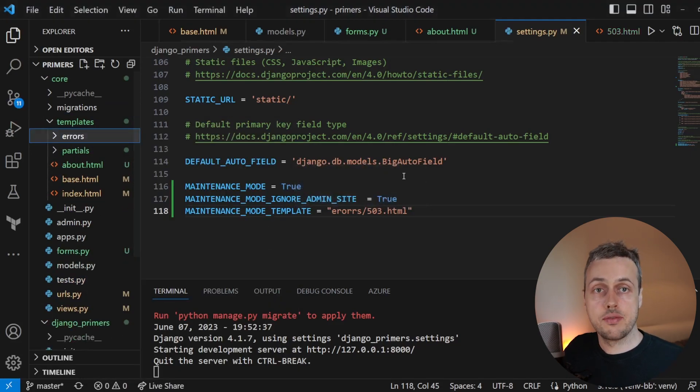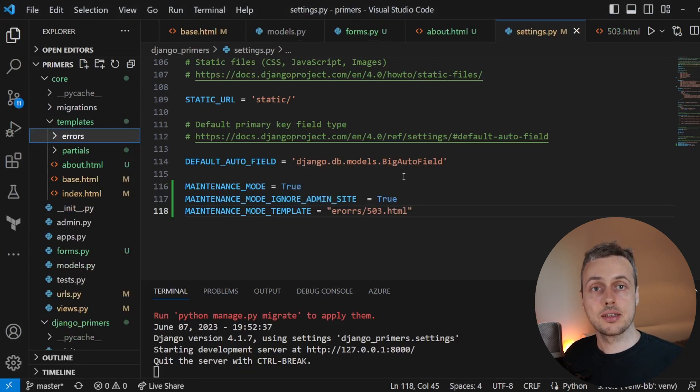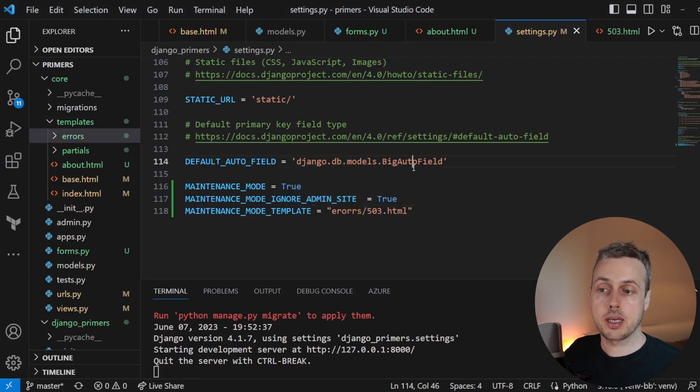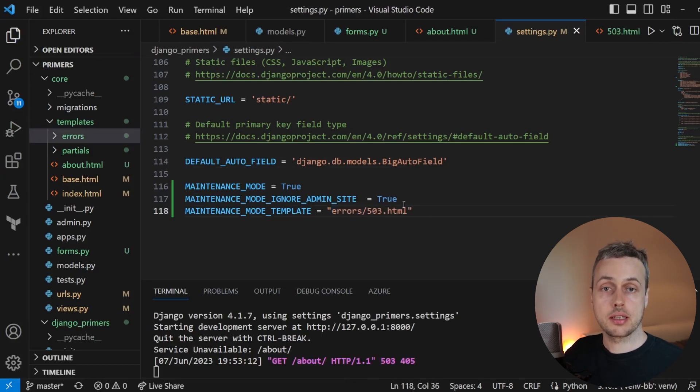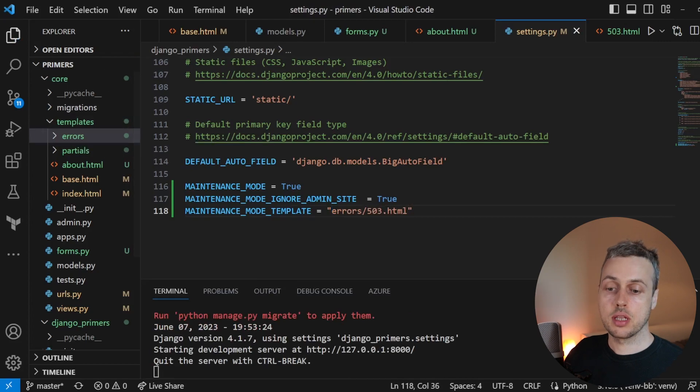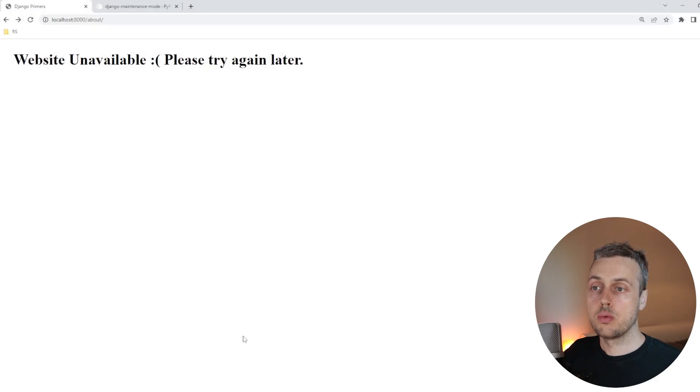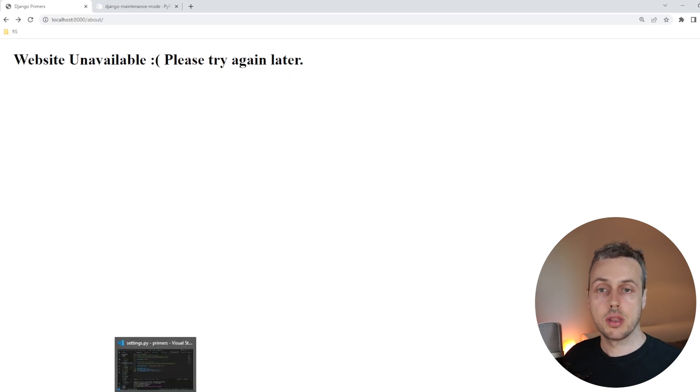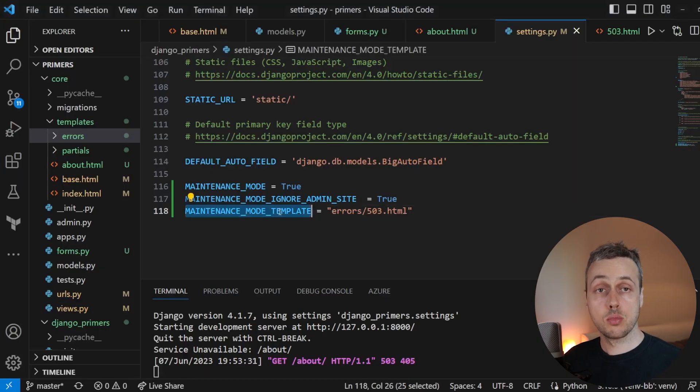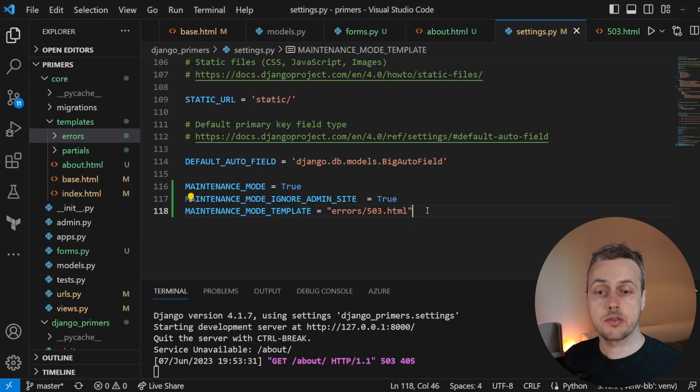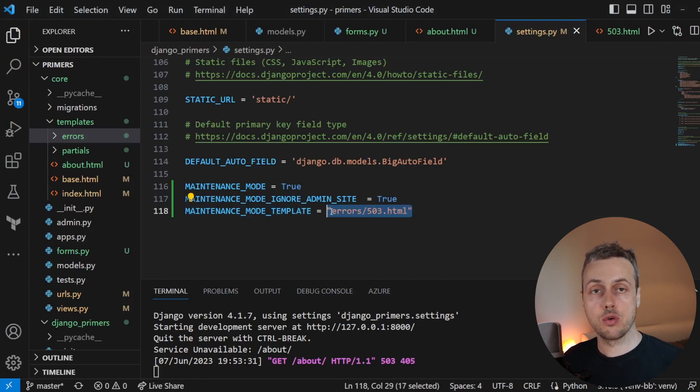And we can move the 503 into that. And that's maybe useful if you want to keep all your error pages within a particular directory in the Django application. And make sure if you're doing this to spell errors correctly here. And that should match the directory name on the left hand side. If we go back to the browser, when we refresh this page, we are still getting the maintenance page that we created. But now we have used this MAINTENANCE_MODE_TEMPLATE setting to specify our own template rather than the default 503.html.